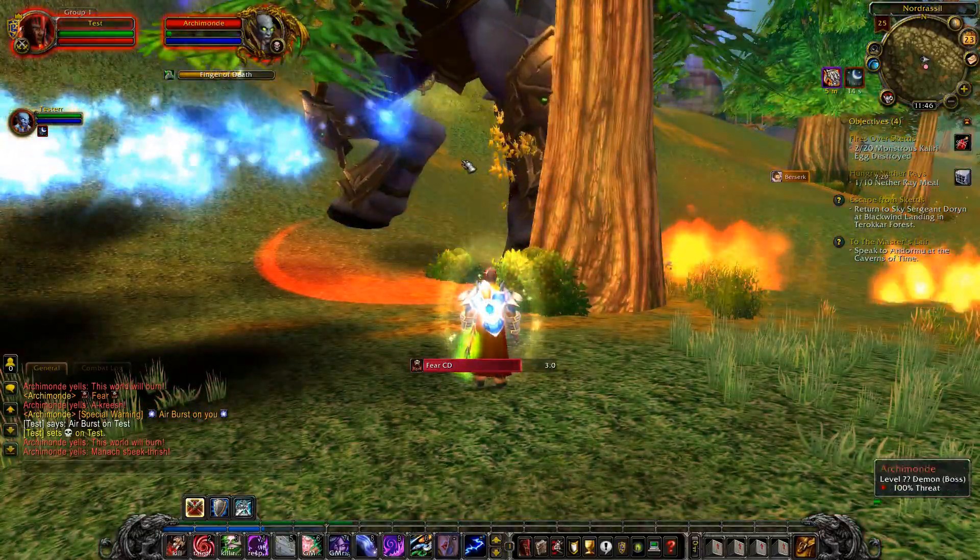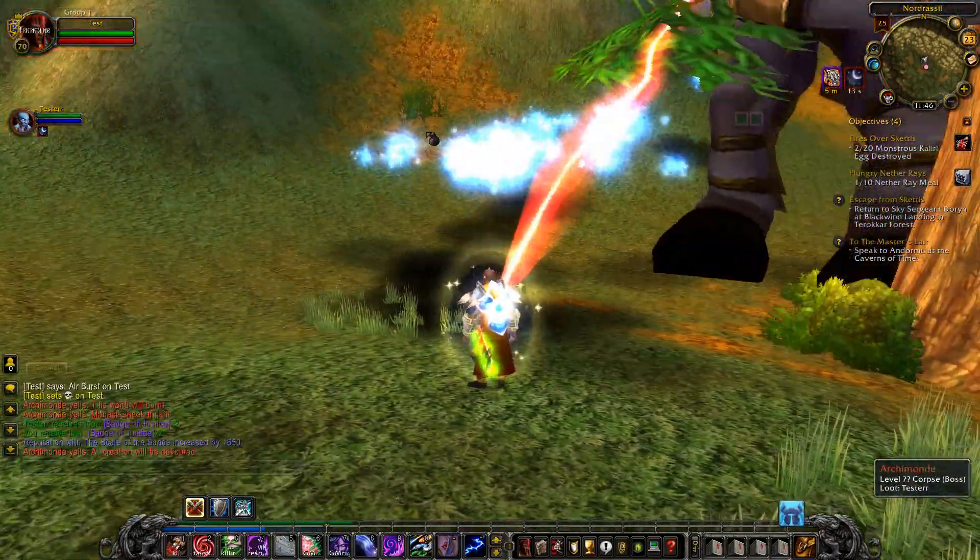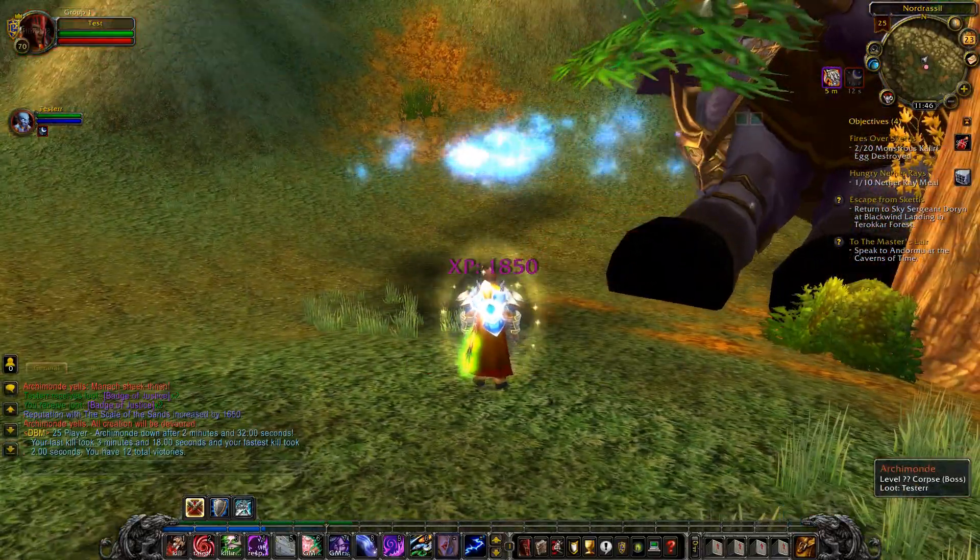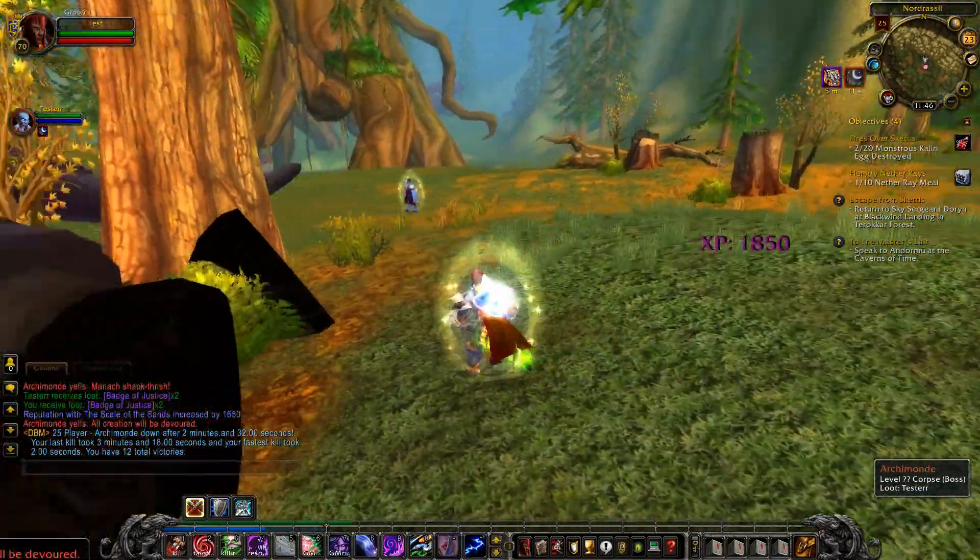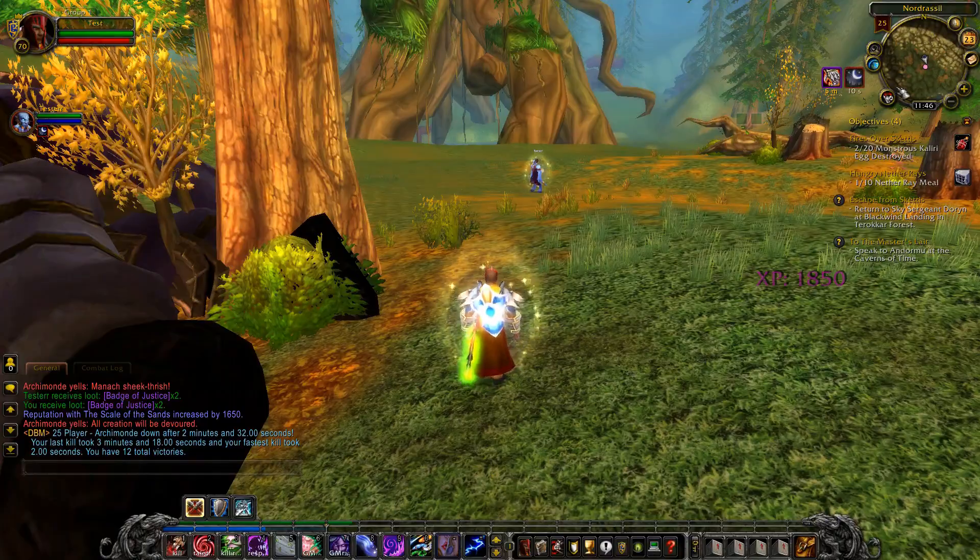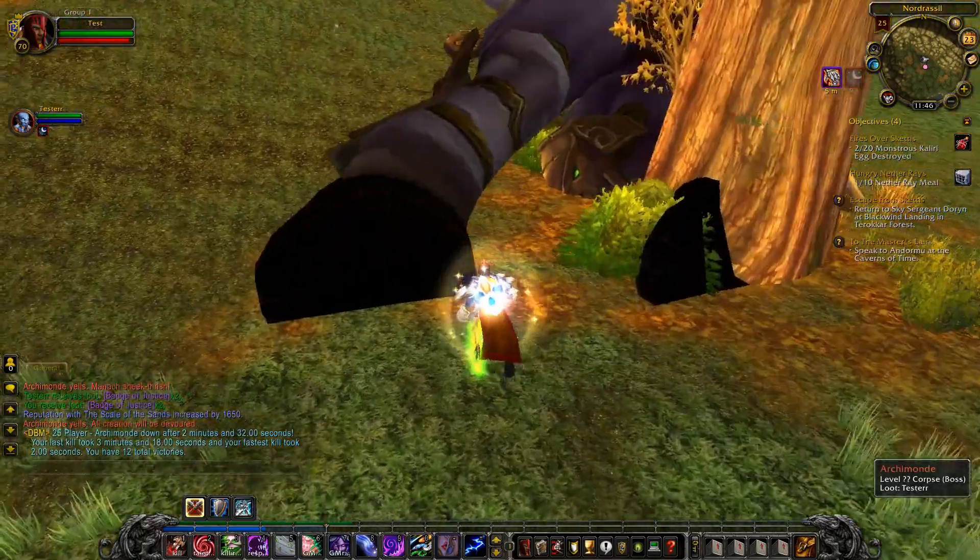There he goes. There we go, that's the fight. Let's have a little look into the code now.